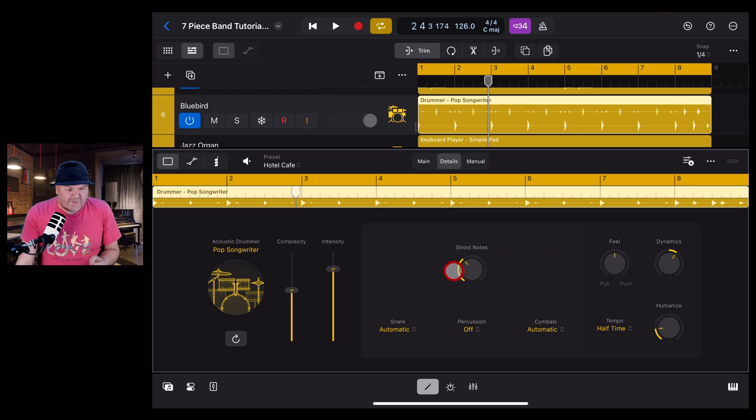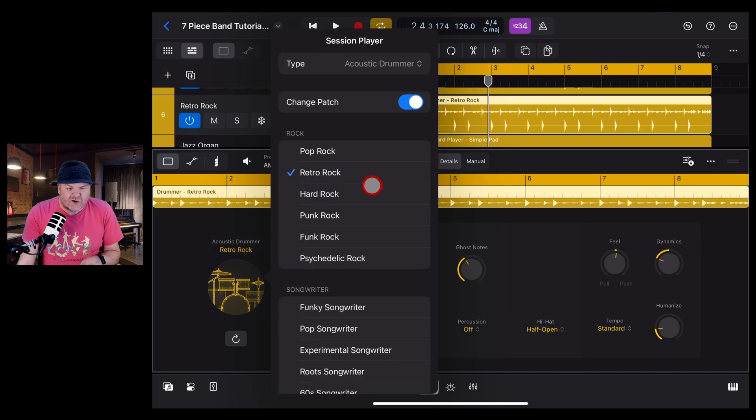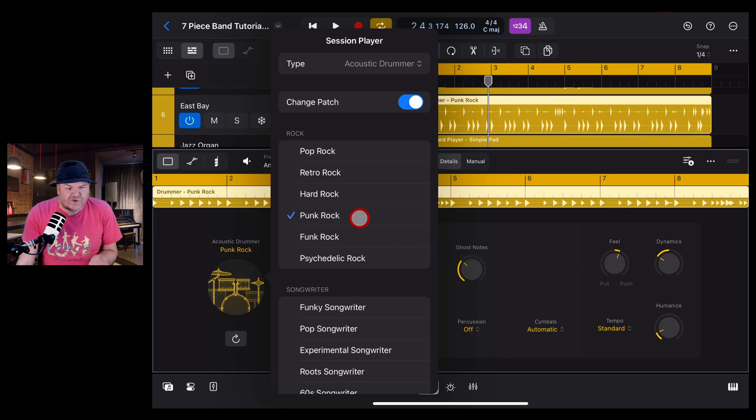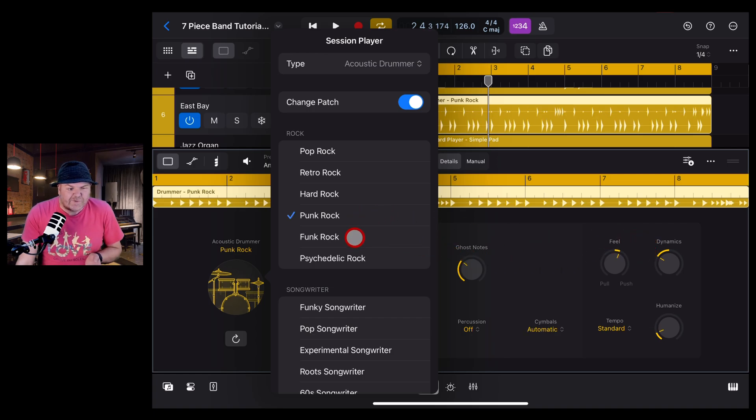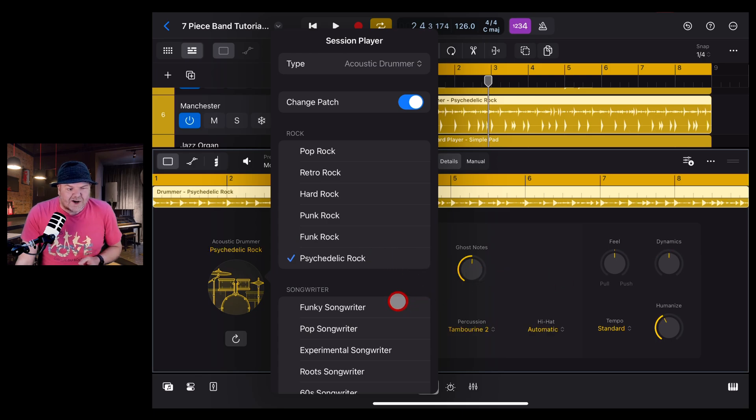And where some folks are getting trapped is that if you change up the drummer—say we come here and we go to this retro rock drummer—check that out, it's actually changed the feel. It's gone a little bit push. As we change through different drummers, it's actually going to change the feel based on the type of music that we're actually selecting.